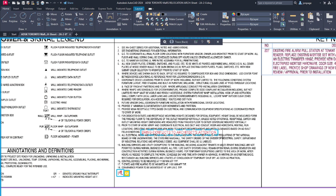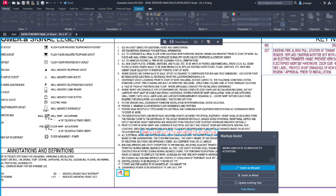After clicking the highlighted border of a text markup, you'll see Update Existing Text as a new option.